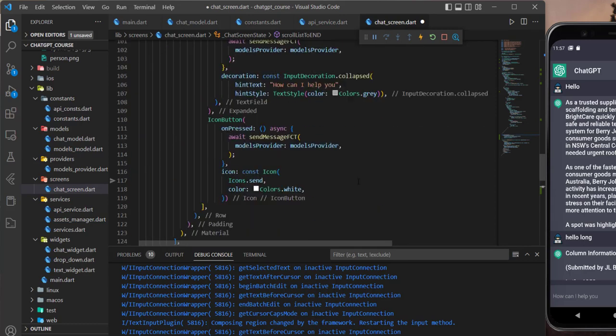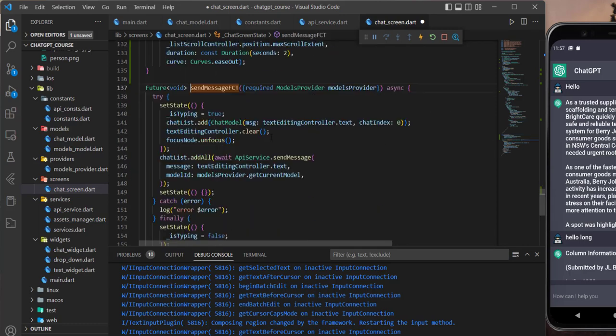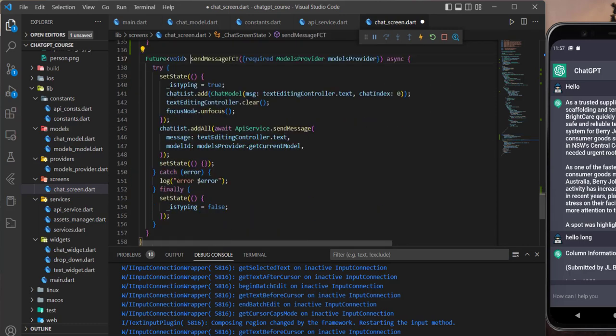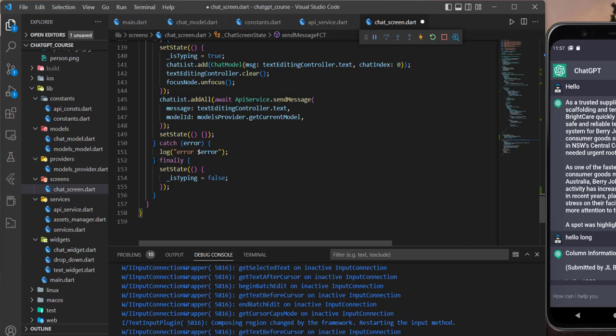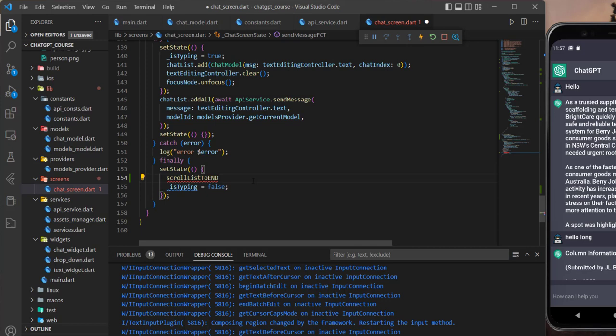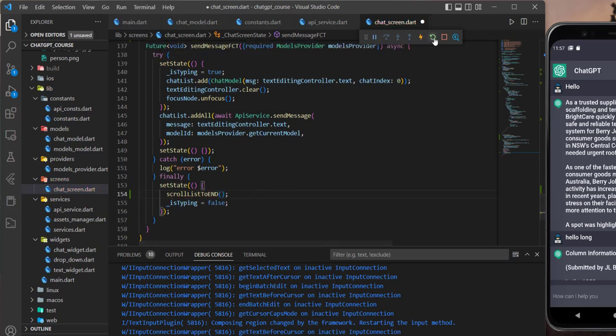Now this function we can use in send messages. We put it in the finally block after setState.